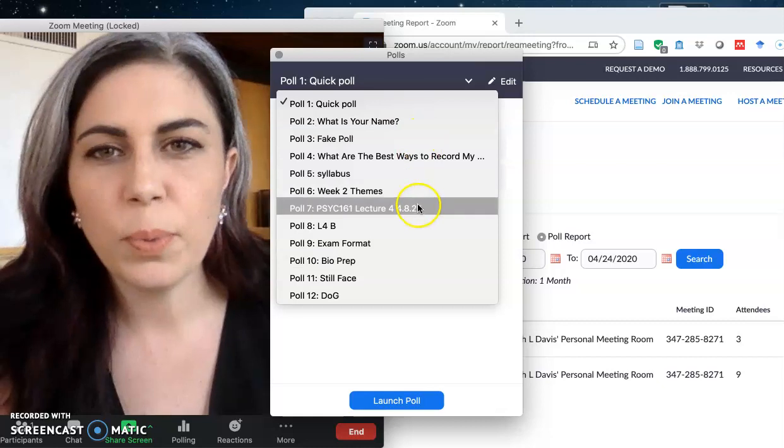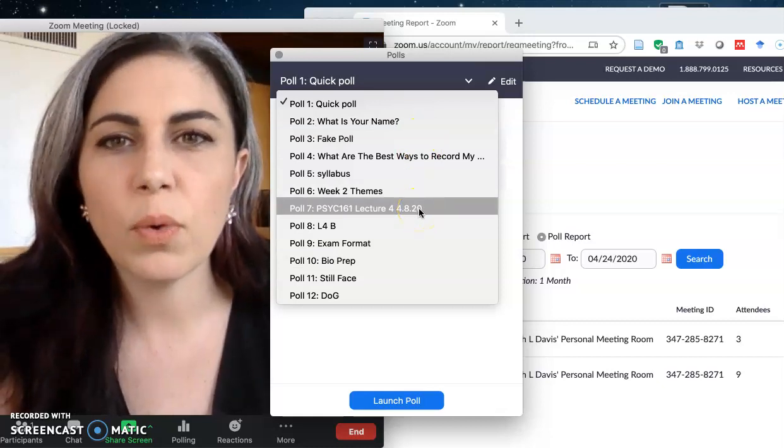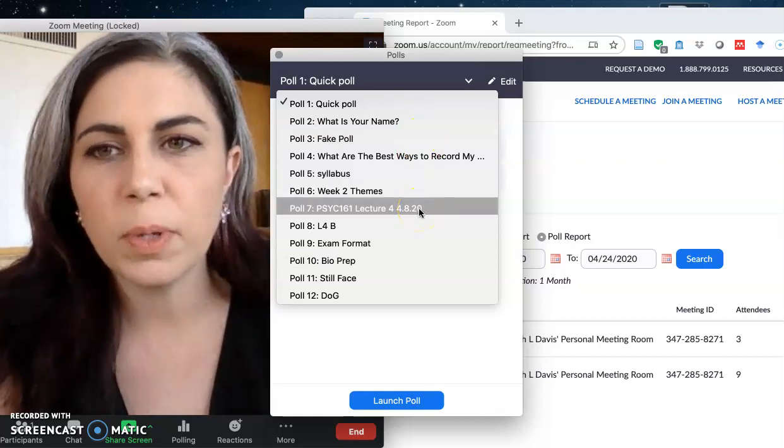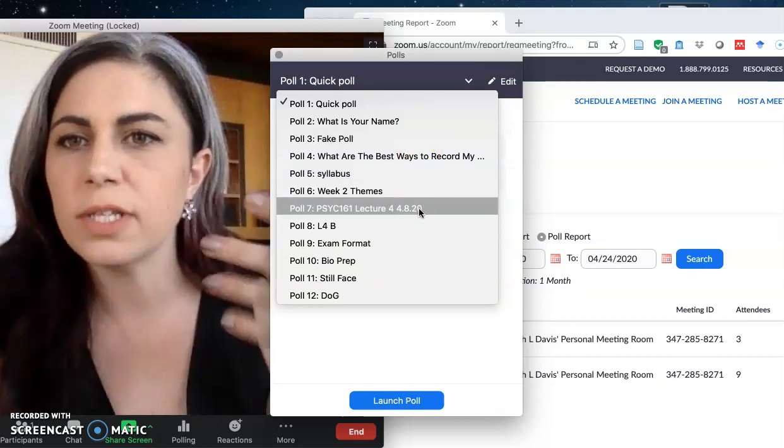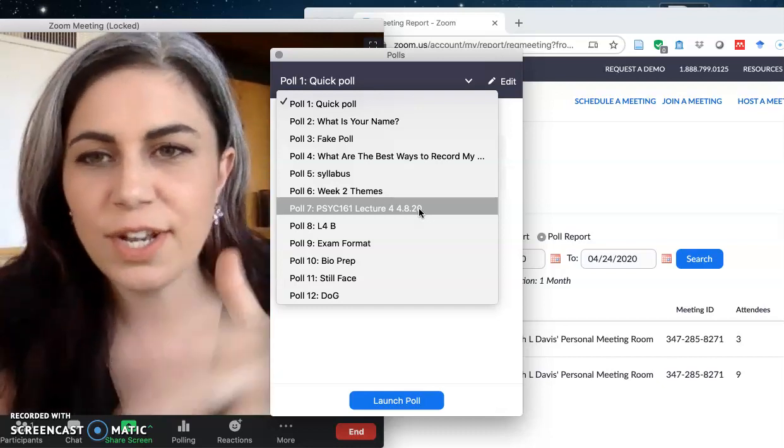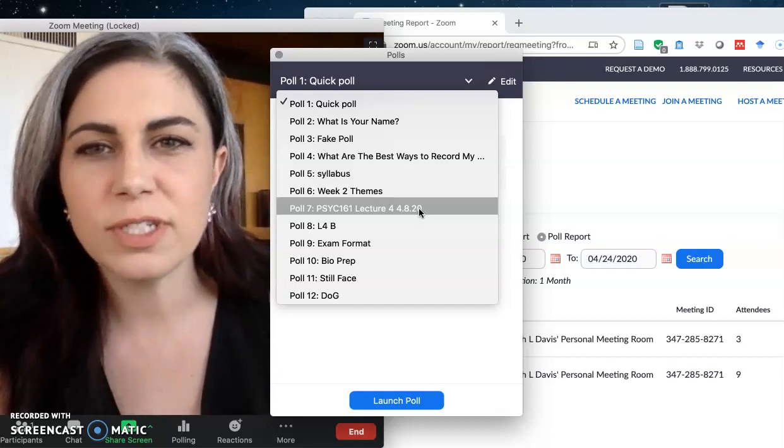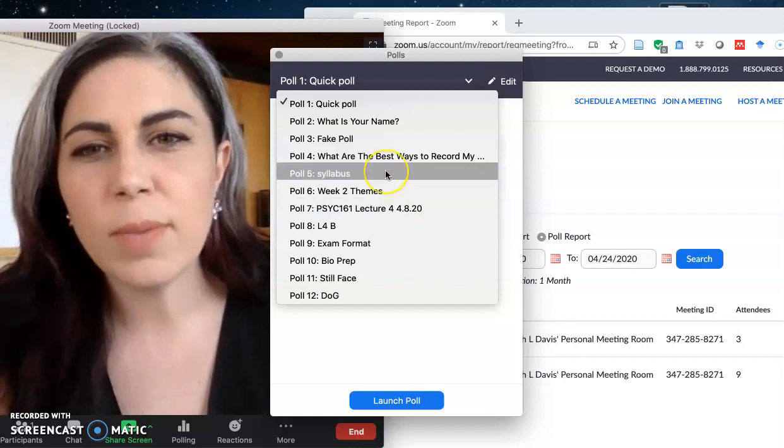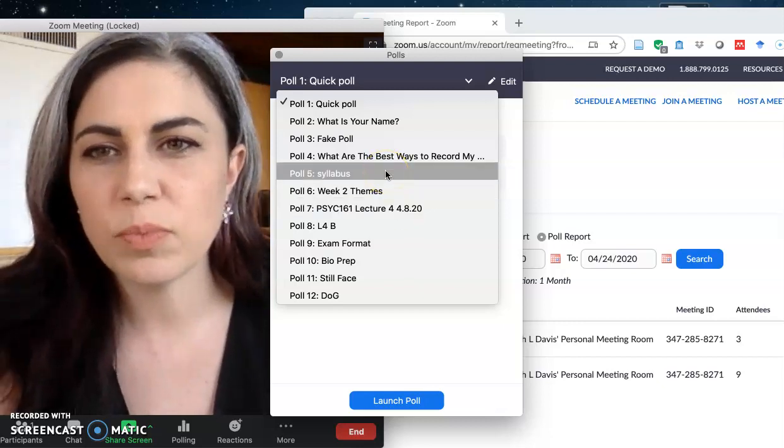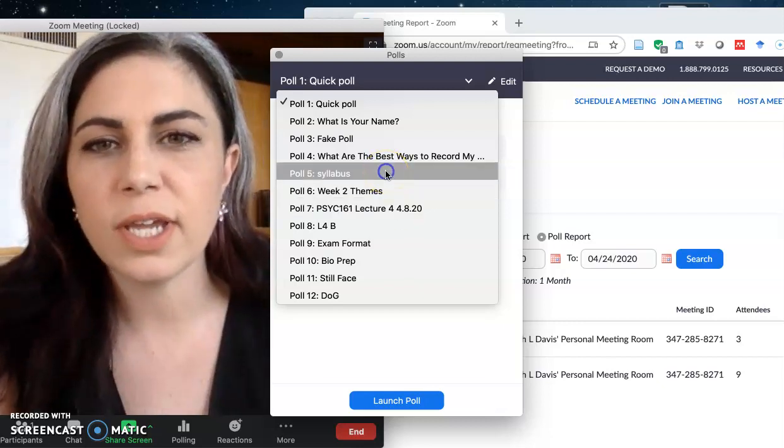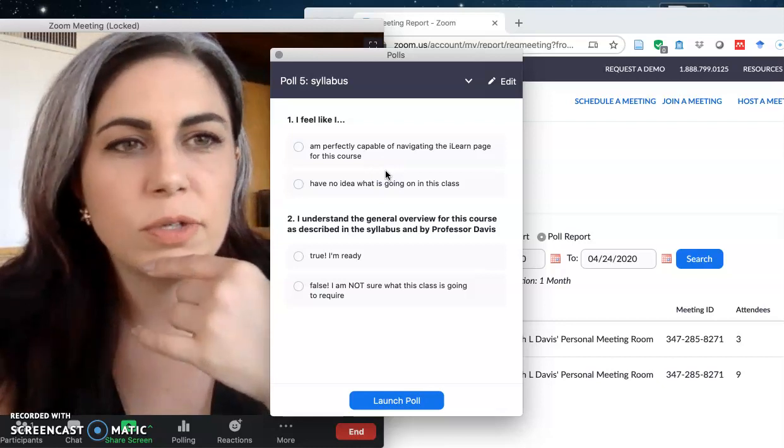So these are examples of different polling questions I've used so far this quarter. Some of them were for illustrative purposes when we were creating these tutorial videos that I didn't actually deploy to any of my undergraduate students or graduate students.